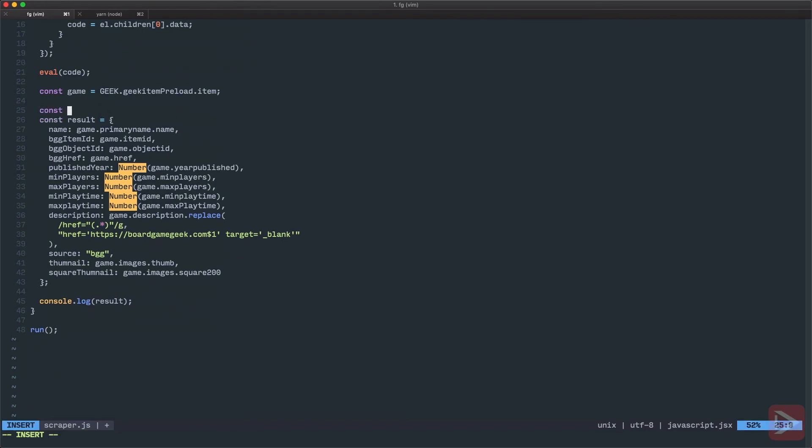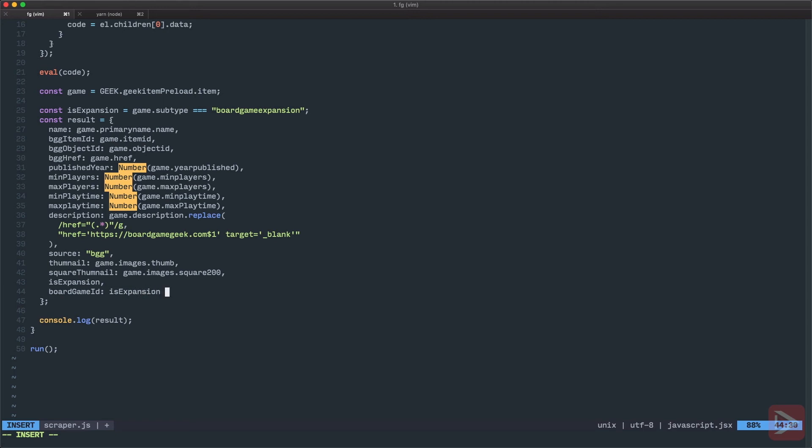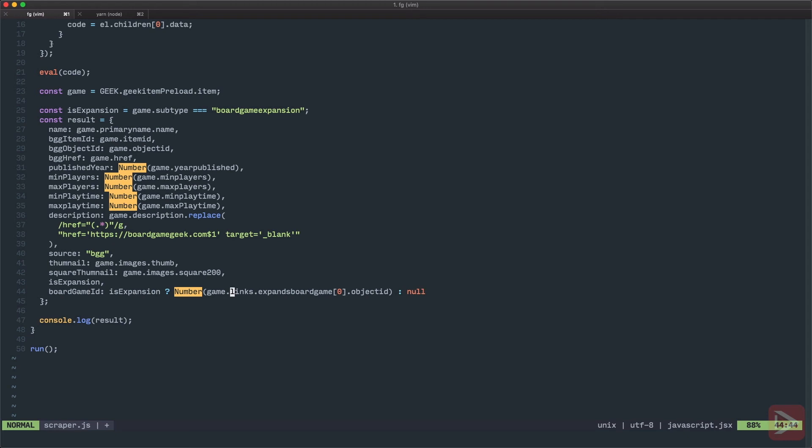So now, before creating this result here, I'm going to create another constant. I will call it isExpansion. And it equals to game subtype. And if it equals to boardgame expansion, then it is expansion. And then I want to have it in my object. So first of all, I want to have the isExpansion. Another thing that I want to have is the link to the game that it is expansion to. So we'll have the board game ID. And that equals to if it is expansion, then we'll have the number and we get the game links that expands board game, the first one, object ID. Otherwise, it's just null.